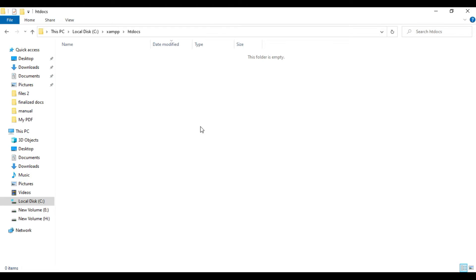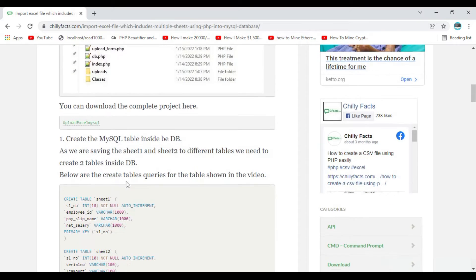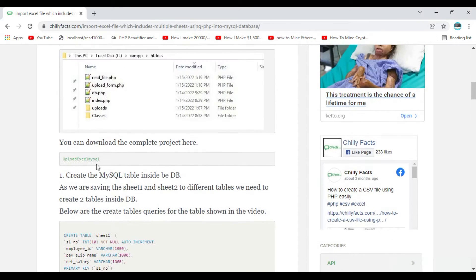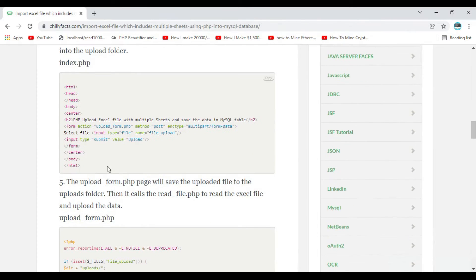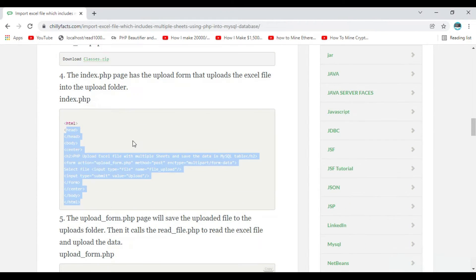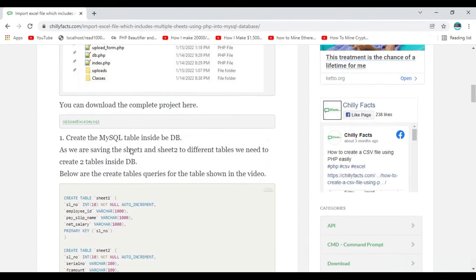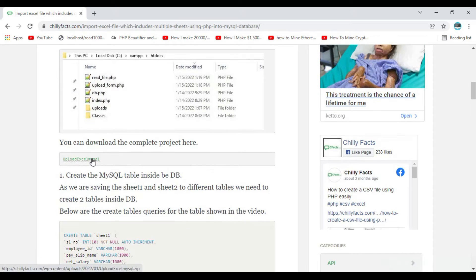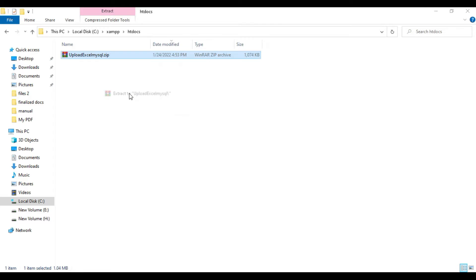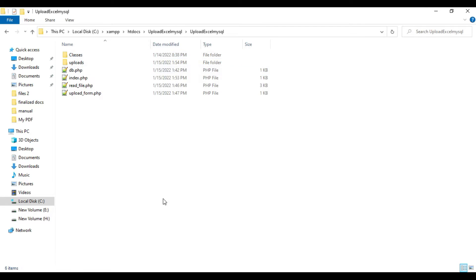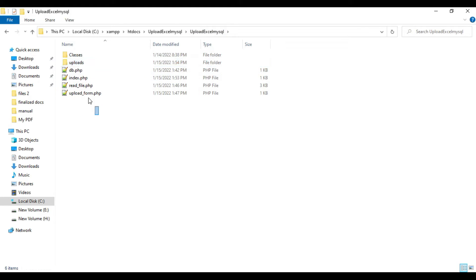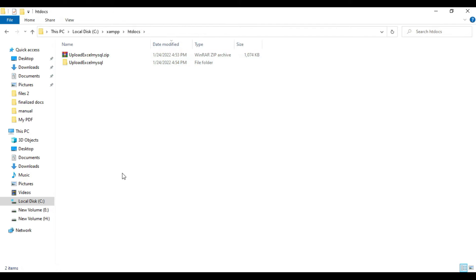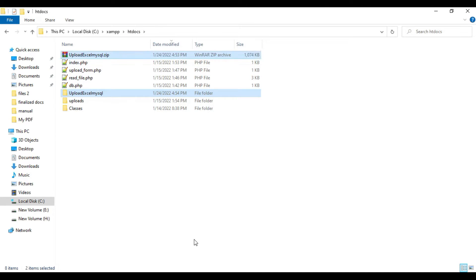Inside the htdocs folder we are going to put the complete code of the project. You can download directly all the code from here or create the pages one by one. I'm going to directly download this. Let me extract it now and the source code is here.